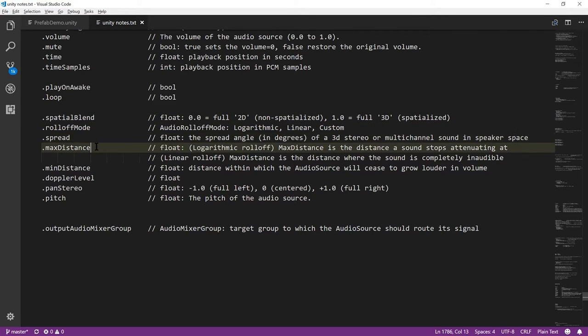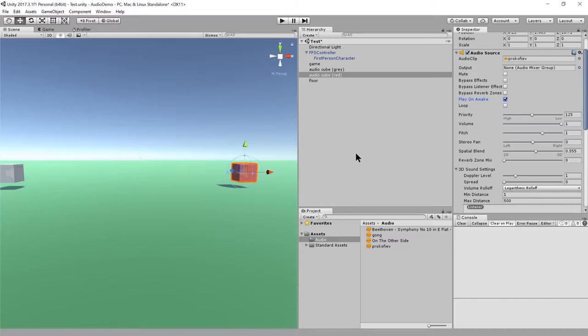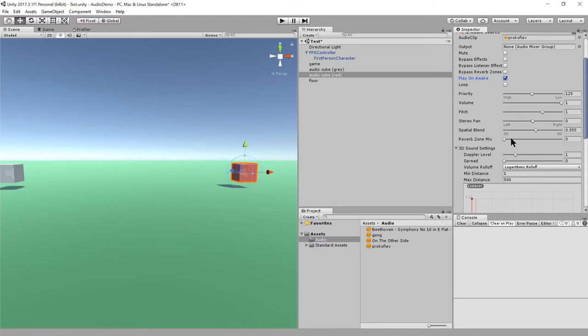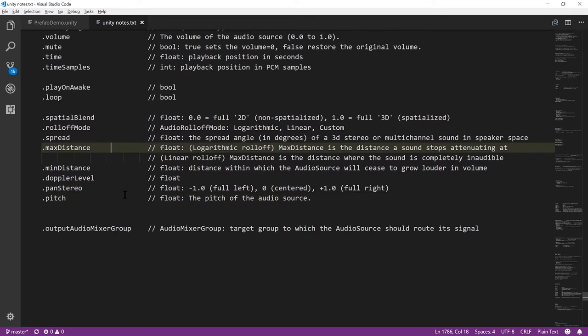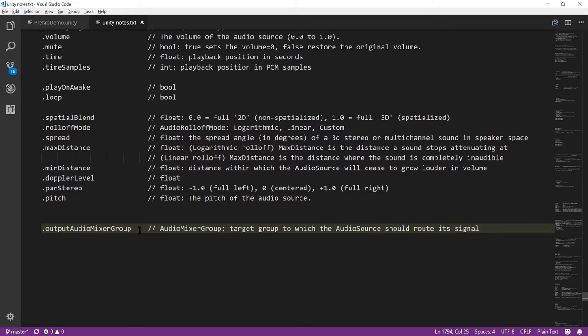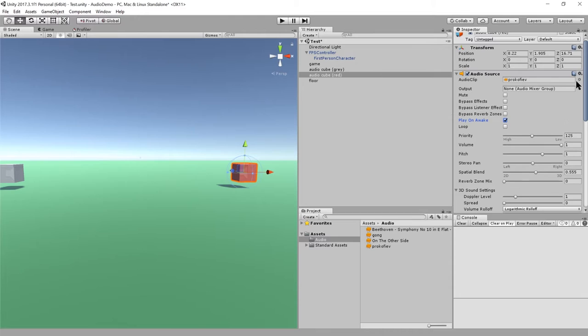And then we have play on awake and loop. Those are just Booleans. They're just these checkboxes, loop and play on awake. We have spatial blend, roll-off mode, spread, max distance, min distance, Doppler level, pan stereo, pitch. That's all these sliders we talked about. They're all accessible here in the inspector, but you can control them directly in code. And lastly, output audio mixer group. That is this property here, which concerns mixers.